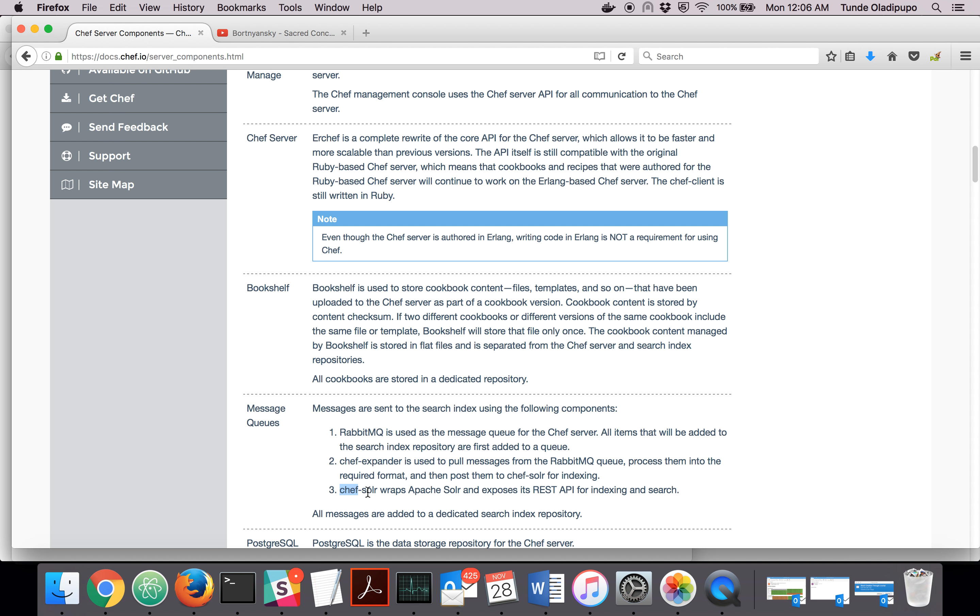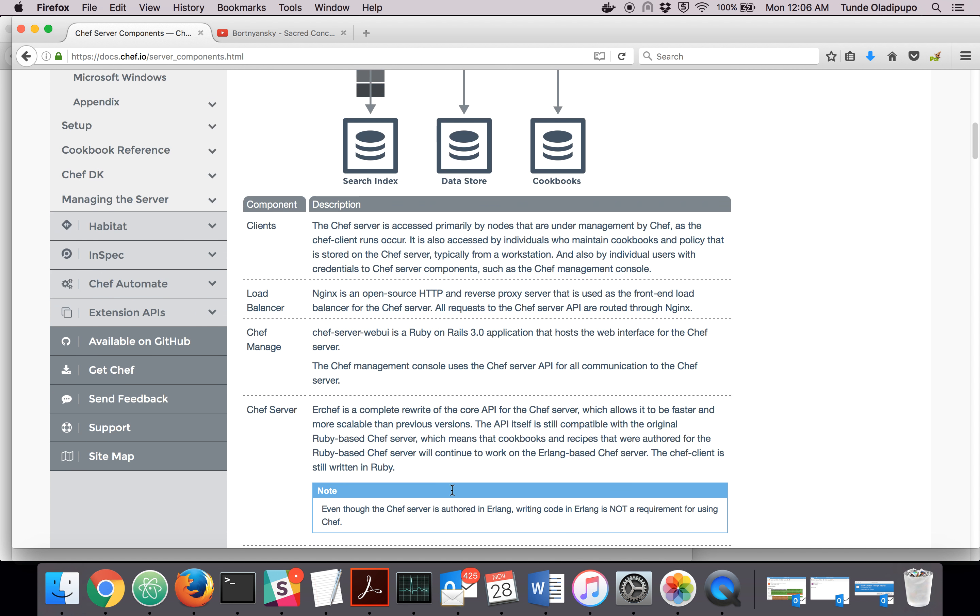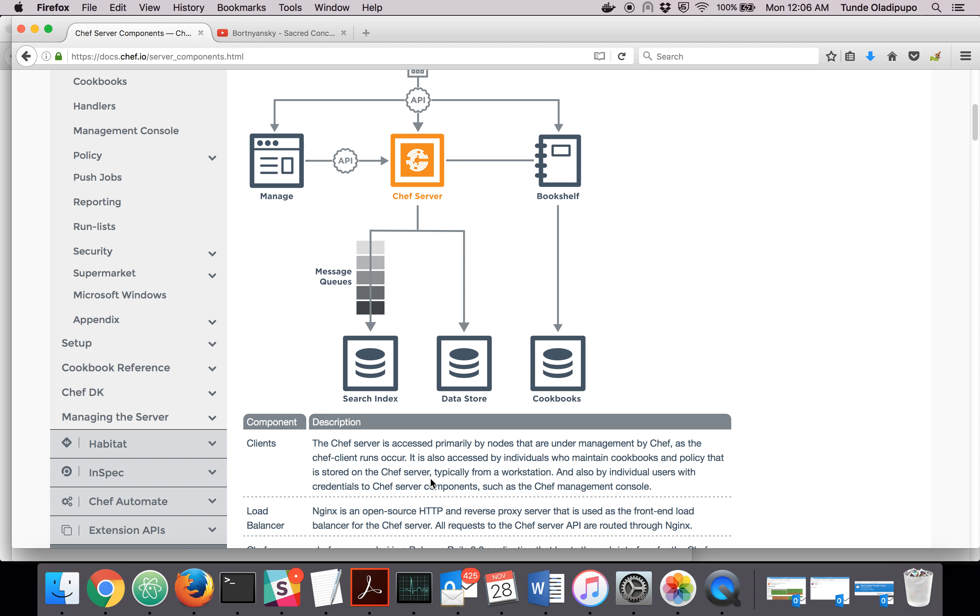Chef Solr, just think of it as Apache Solr. Apache Solr is used for searching and indexing. Now the question is, what is it going to be indexing? It's going to be searching the data store.